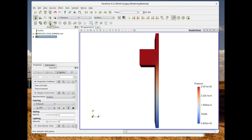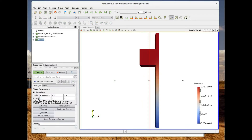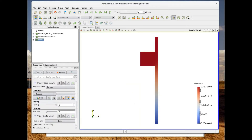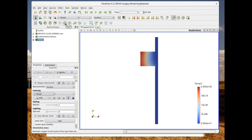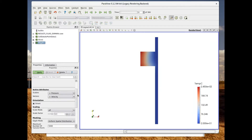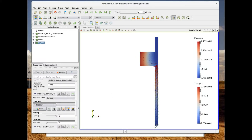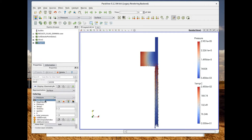In order to see interpolated fields, we need to apply a first filter named 'Cell Data to Point Data'. Now we can apply a slice on the z-direction. Here we are able to see the pressure field. If we want to see the temperature we choose 'temp_C'. Here we have the temperature field at the first iteration. To also see the velocity field, we can add a glyph and adjust the scale factor.